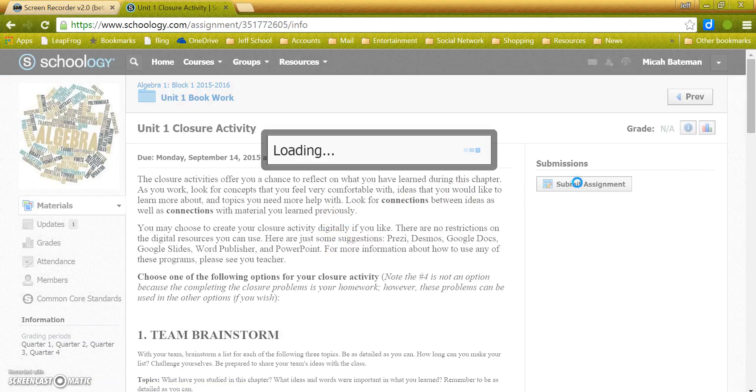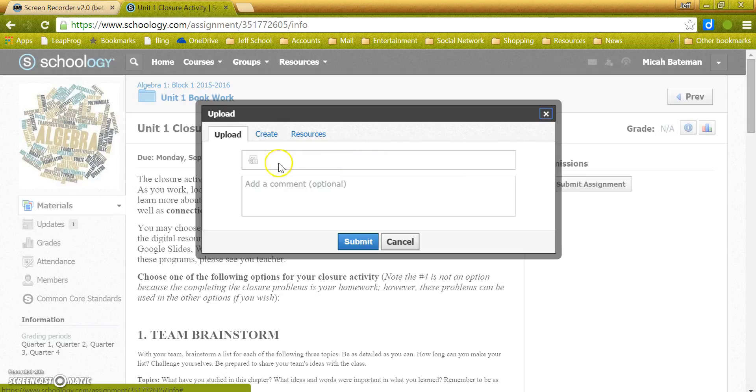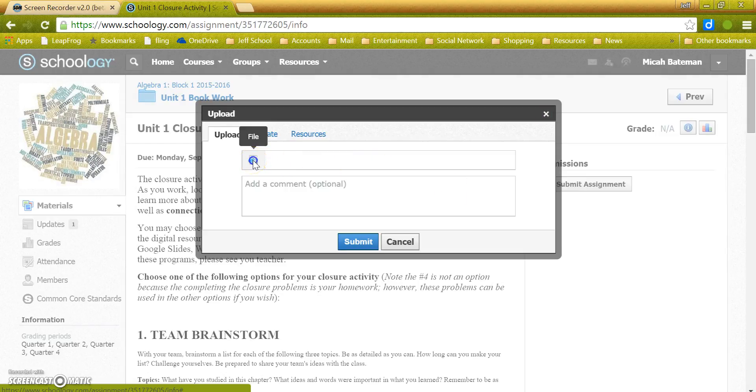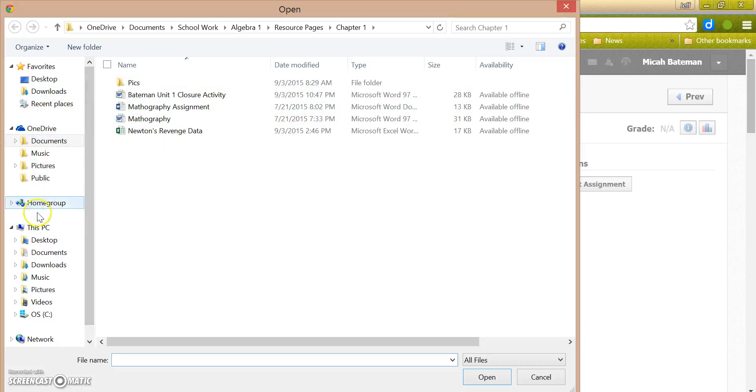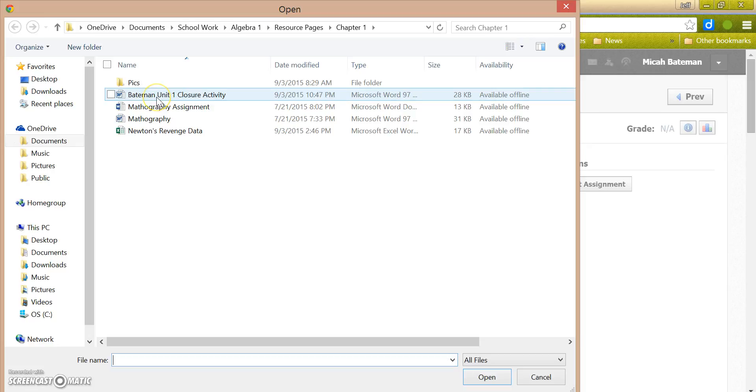This little box right here, if you put your mouse over it, says File. That is where you upload a file from your computer, and you can go into wherever you've saved this.